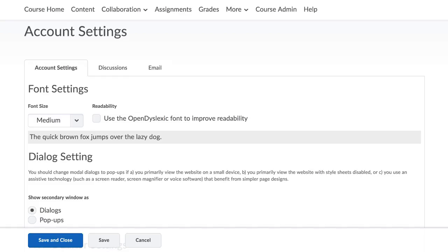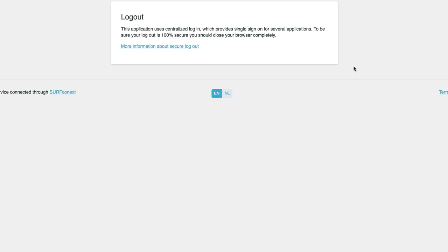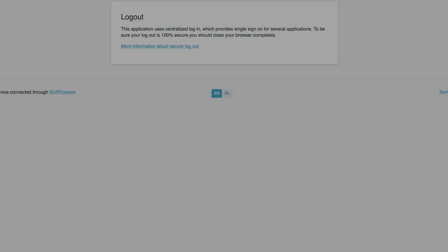By selecting Logout, you will leave Brightspace, but remember that your credentials can still be saved in the single sign-on service provider.